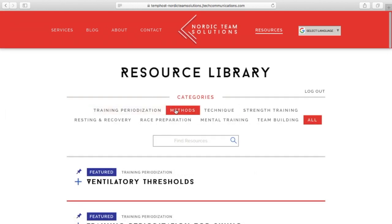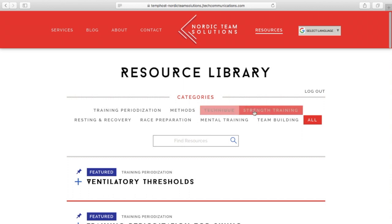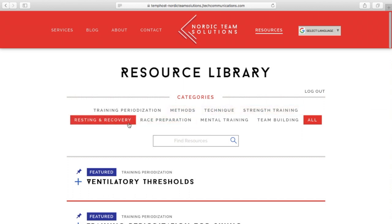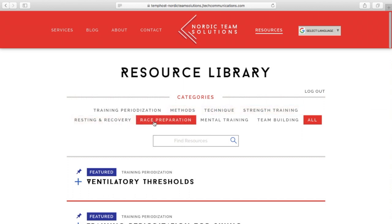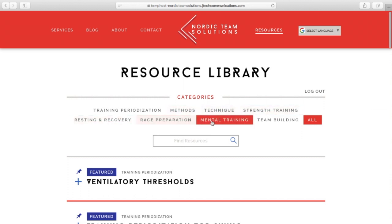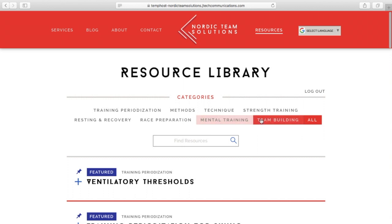Periodization, Methods, Technique, Strength Training, Testing and Recovery, Race Preparation, Mental Training, and Team Building.